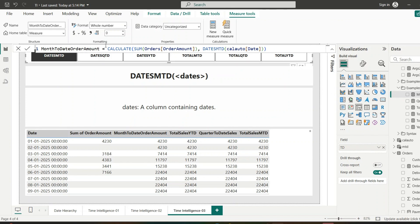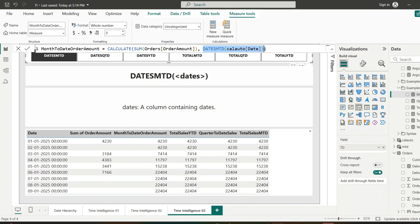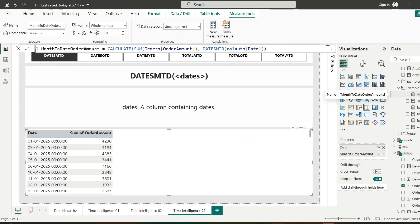I have created a measure using CALCULATE with the sum of the orders amount, and I've given the filter as DATESMTD on the date column — which returns all the dates from the start of the month to the date in the current context. The CALCULATE function then calculates the sum of orders amount for the returned dates table. Let's add this measure into our table.